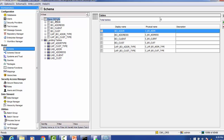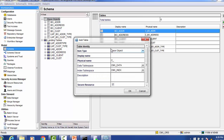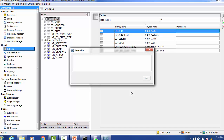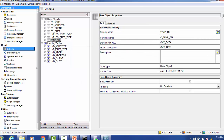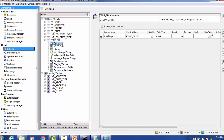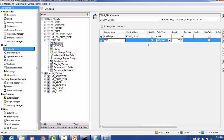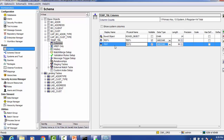Let's see one example. We will create one sample table. I'm giving the name as Tim table, so this is the physical name C underscore Tim table. This is a base object table. Once the base object table is created, we will add some columns to it. I will add one column for demo — test one — and one more, test two. You can use any column name. I will save this.